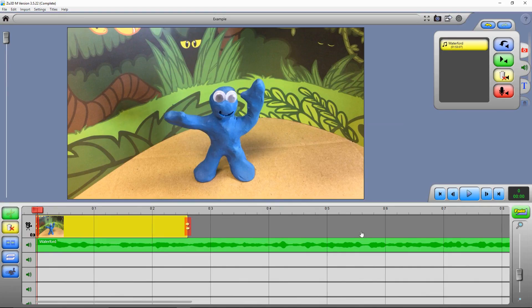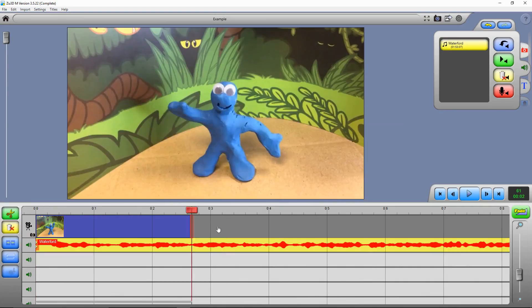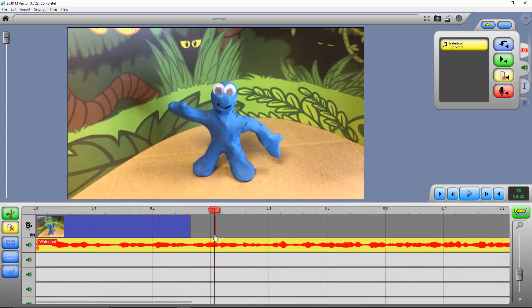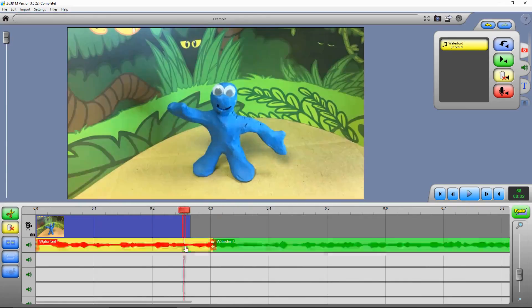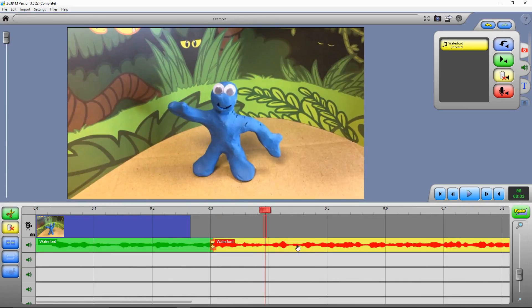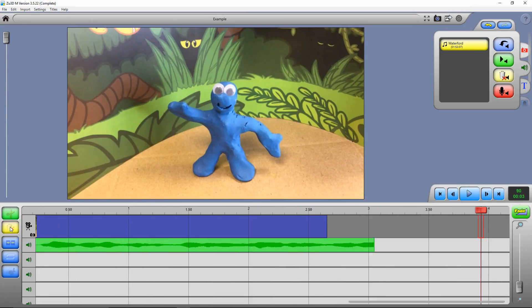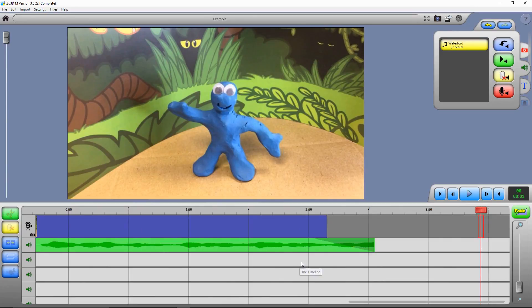Now that music is much too long for our film, so I'm going to select it so it goes yellow, get the red play cursor where I want to cut it, and then click on the scissors over here to cut it. That's now cut it into two separate pieces. I can select the second one and click on the yellow dustbin to delete it. To make it fade out at the end of our film, we just grab a fade and drop it in over the end of the music here.